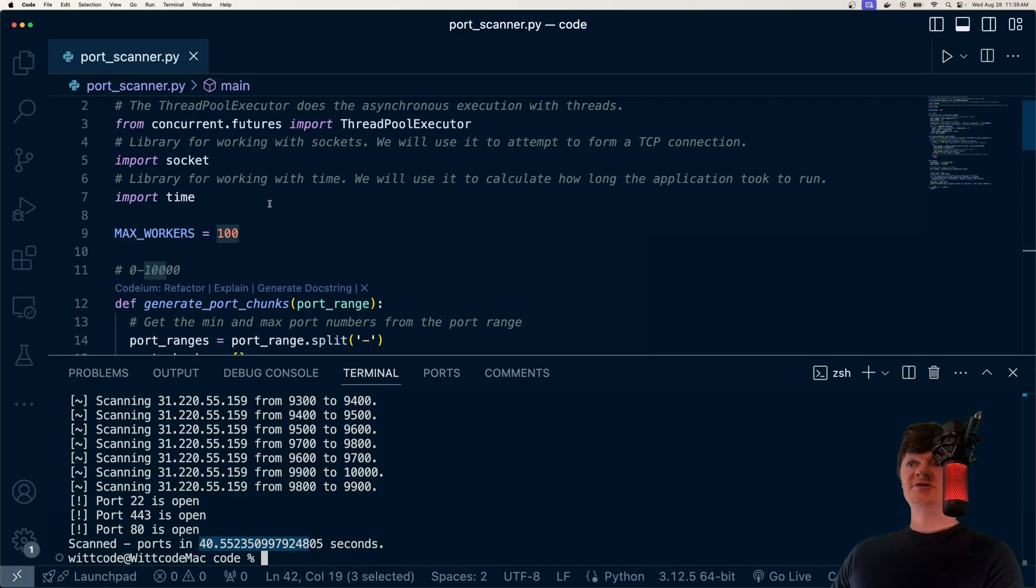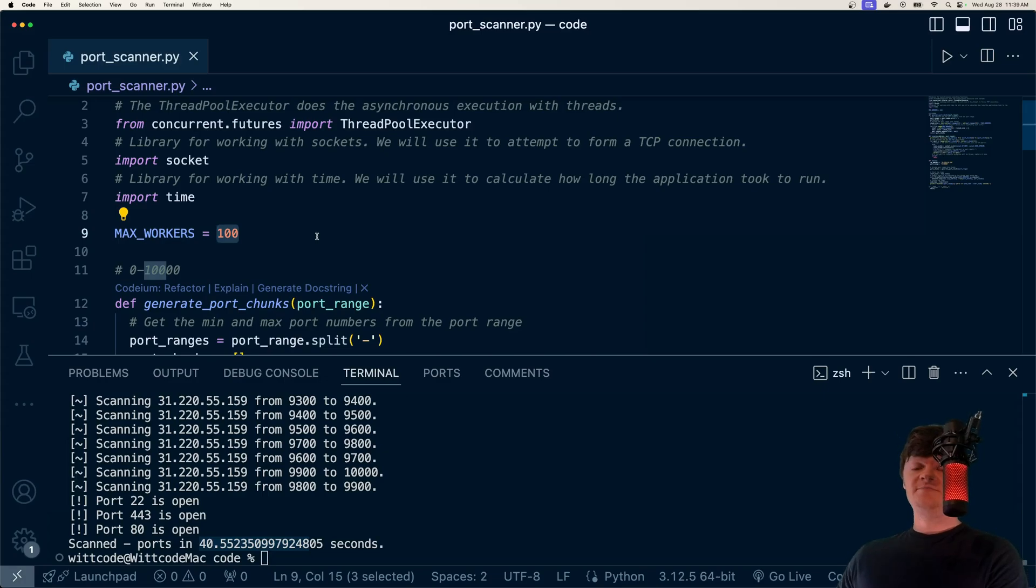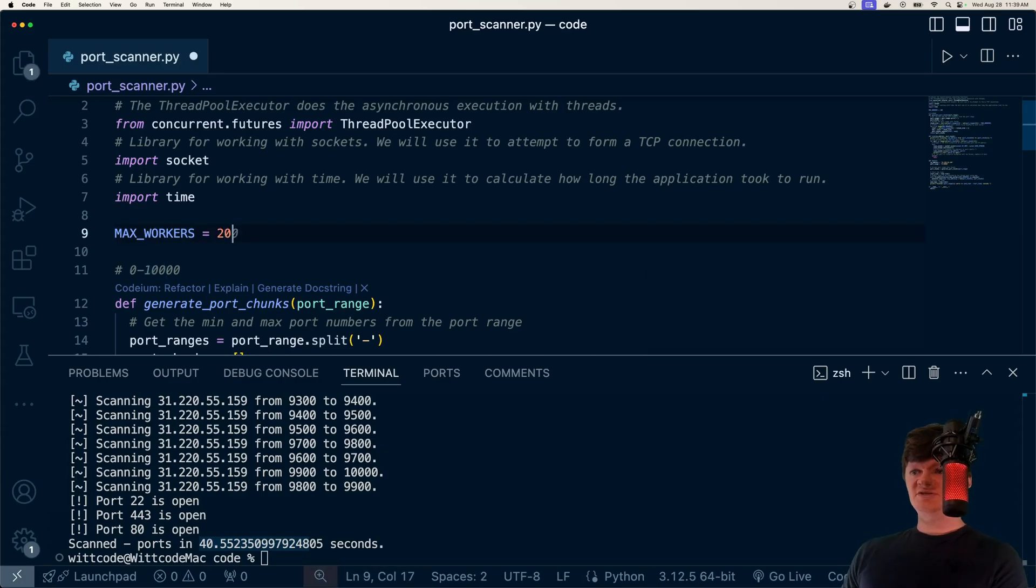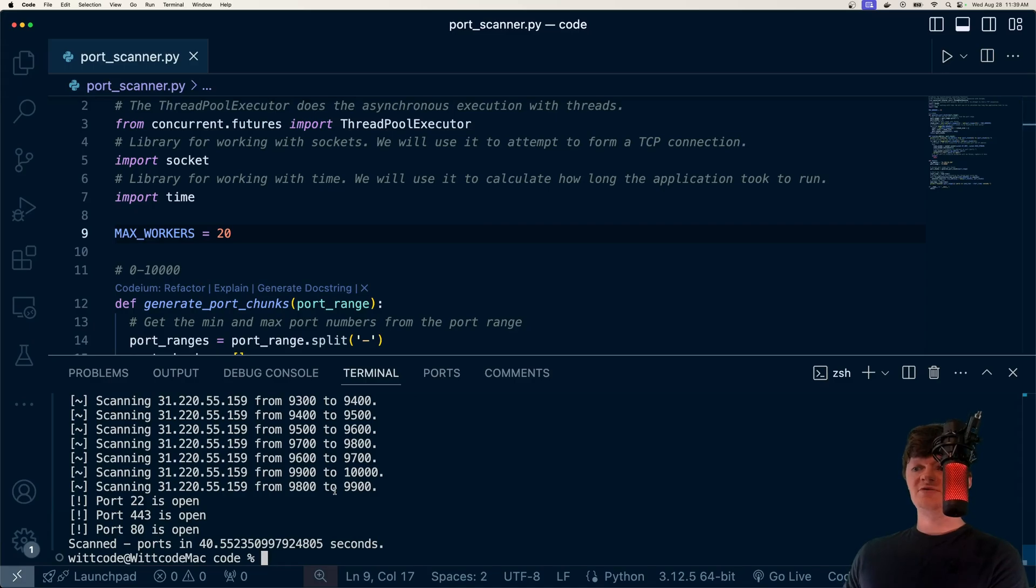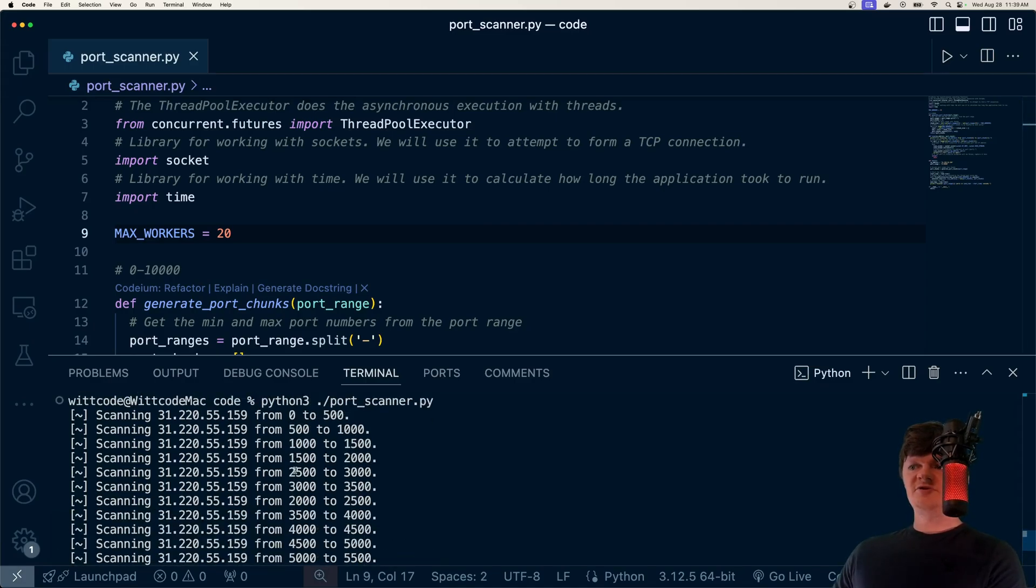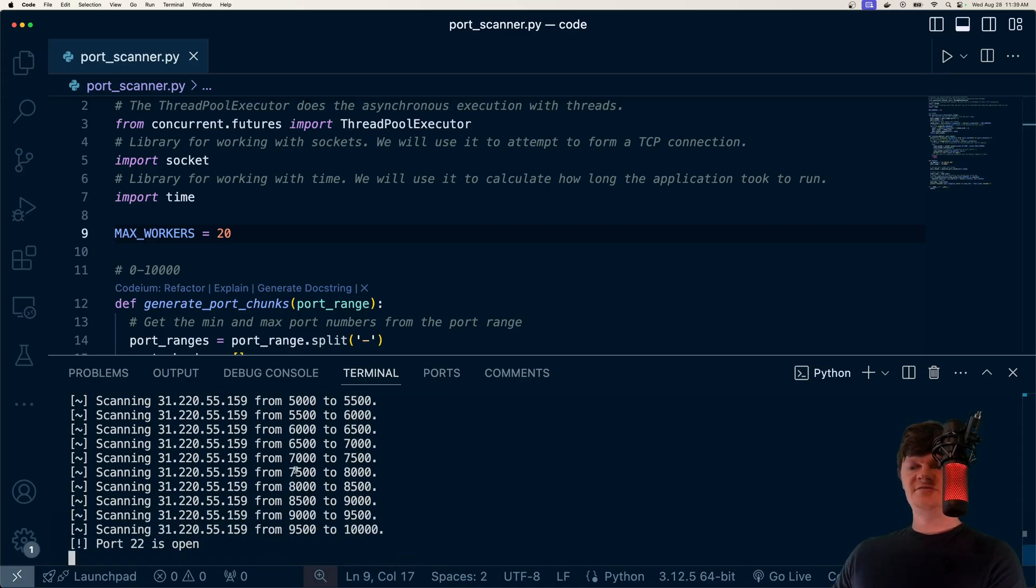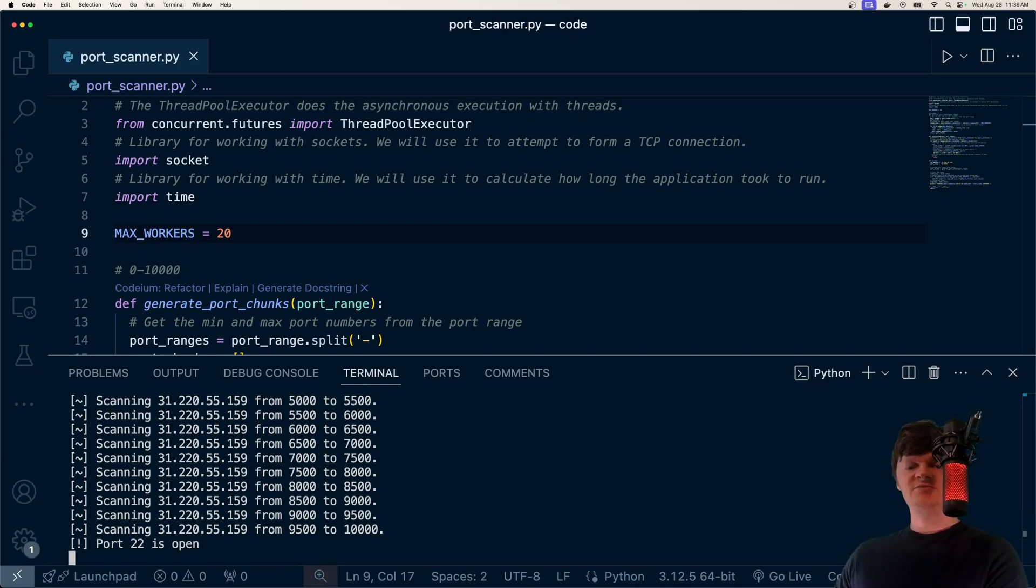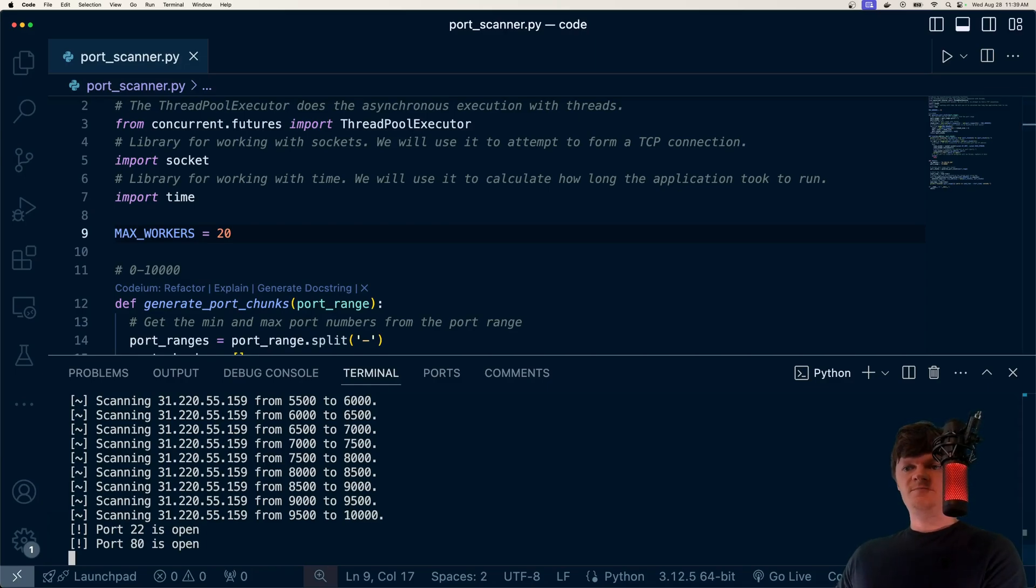And what you can do is you can just change this max workers number to see how much it impacts the running of the program. So for example, if I changed it to 20, it'll probably take longer than 40 seconds. So our ranges are, we have less ranges and less worker threads or a smaller maximum of worker threads. So it'll probably be slower.